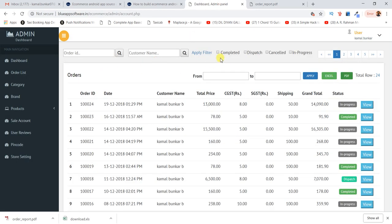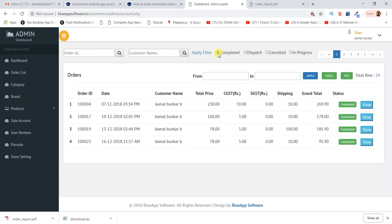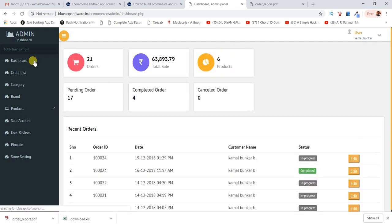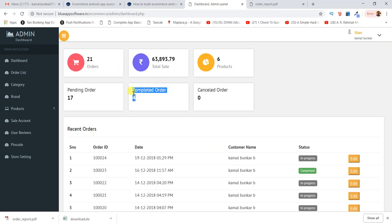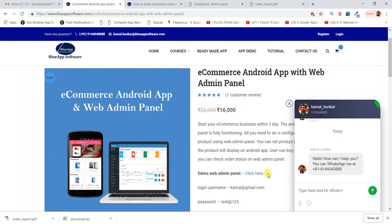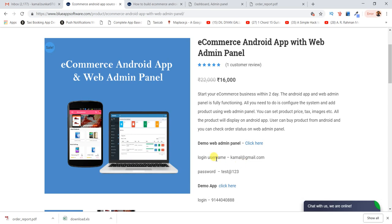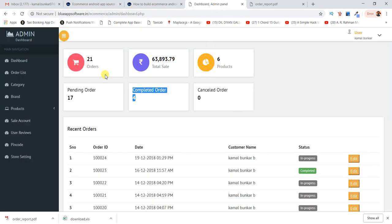There are filters to check the order summary — completed orders, pending orders — all visible on the dashboard. This is just a brief introduction. When you go to the URL you'll find a demo link. Use the provided username and password to access the admin panel and test everything out.